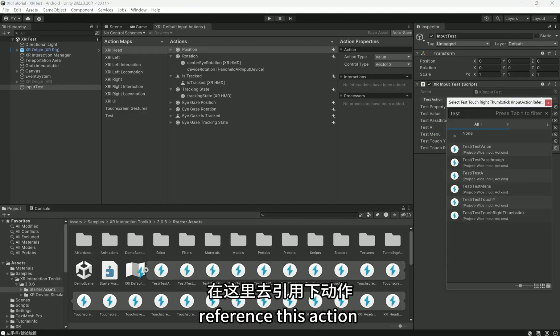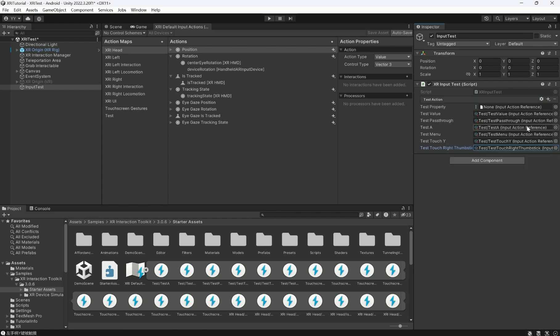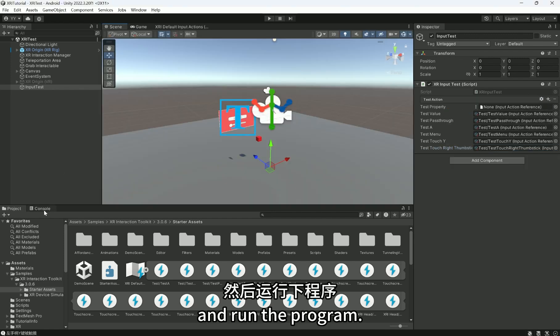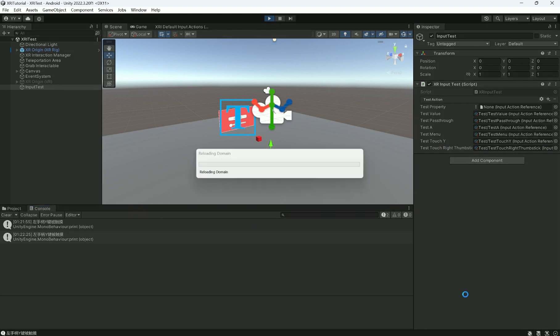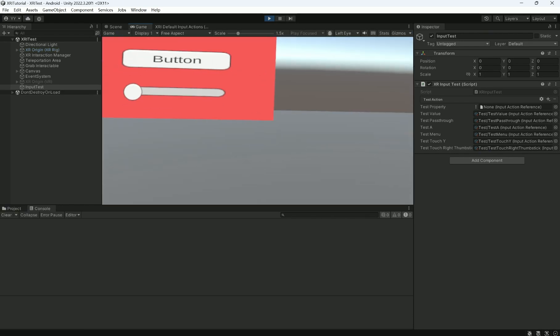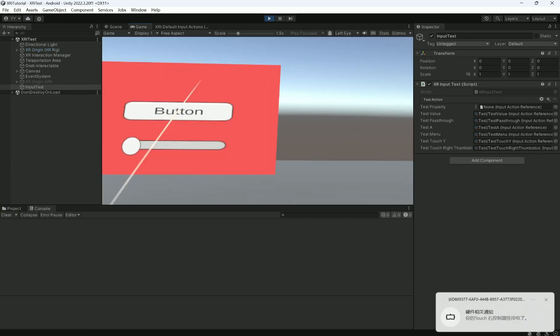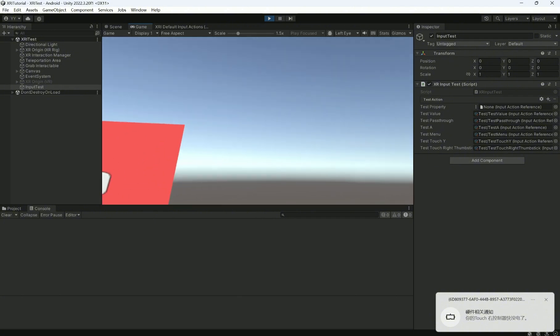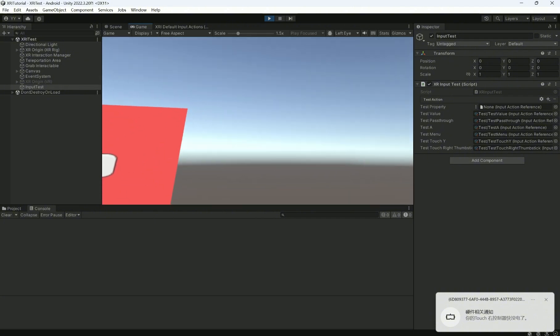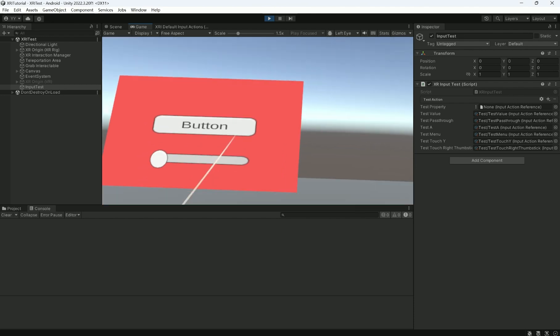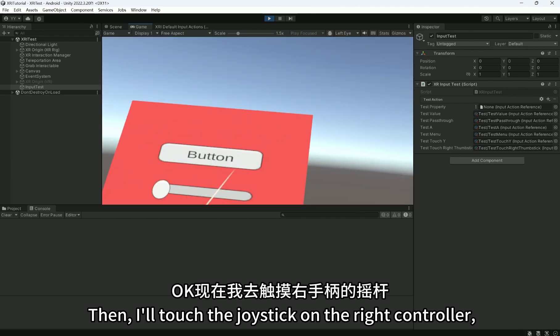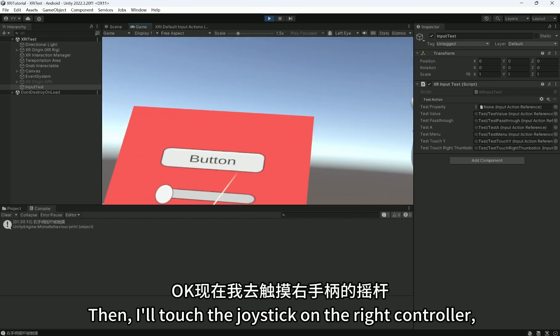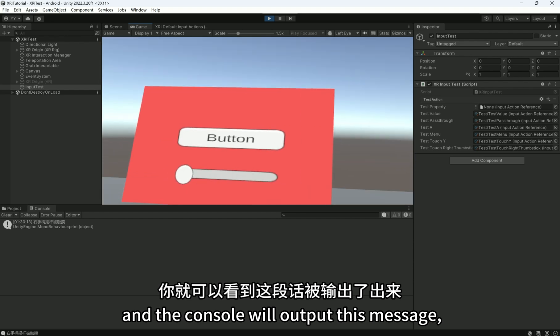reference this action and run the program. Then, I'll touch the joystick on the right controller, and the console will output this message.